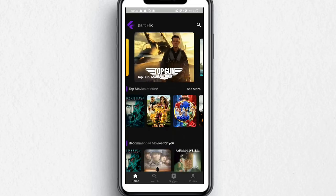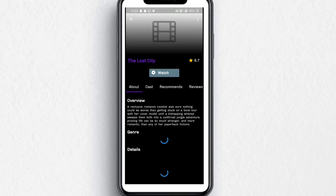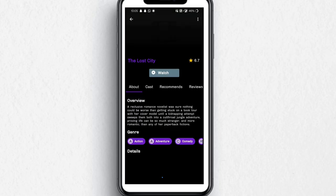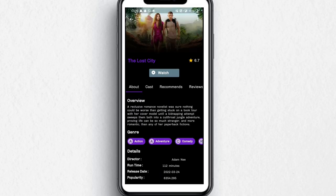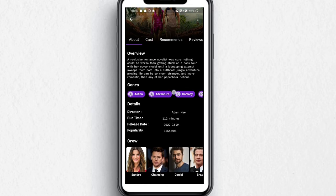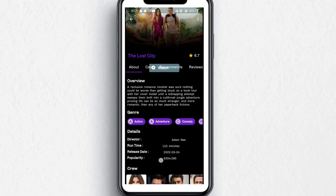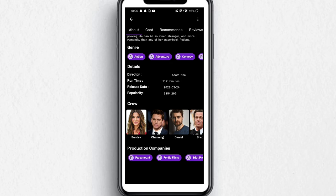Let's go ahead and click on a random movie: The Lost City. On the first page, you can see there are general details about the movie — for example, its overview and the queue.